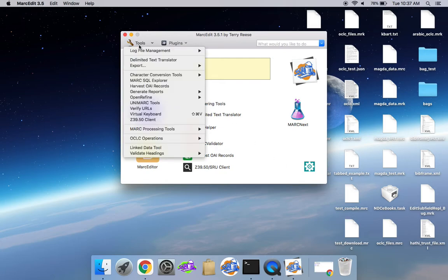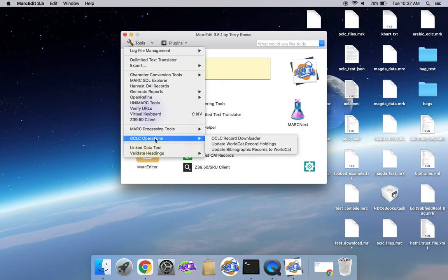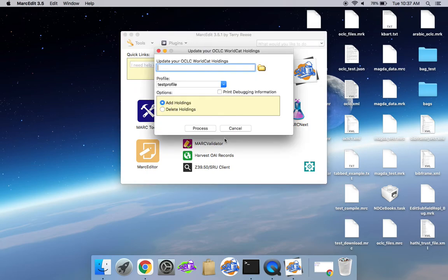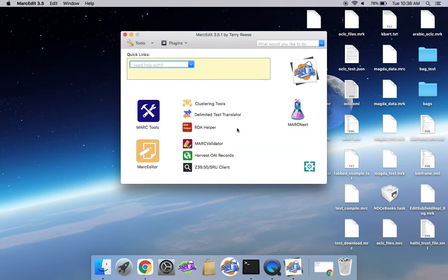And so in the old version of Markedit, OCLC operations were there. So you can see they've been picked up. So you can start using them. That's kind of how it works.